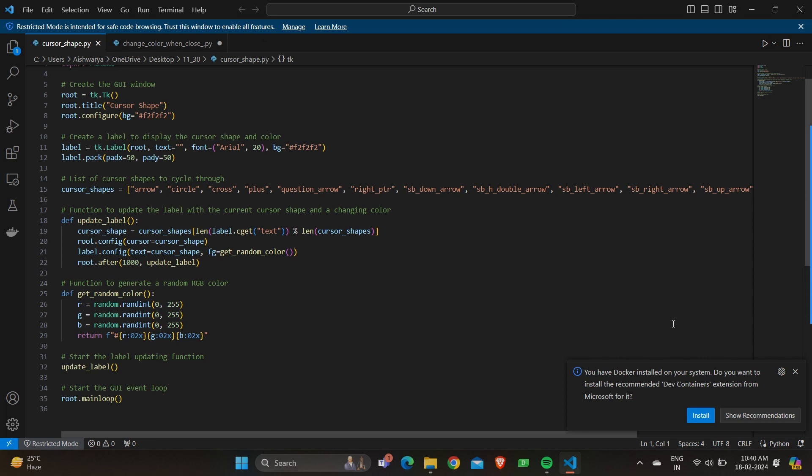Start label update function. The update label function is called initially to start the label updating process. Now the last one is we are starting the GUI event loop. The GUI event loop is started using root.mainloop, which listens for user interface and updates the GUI accordingly.